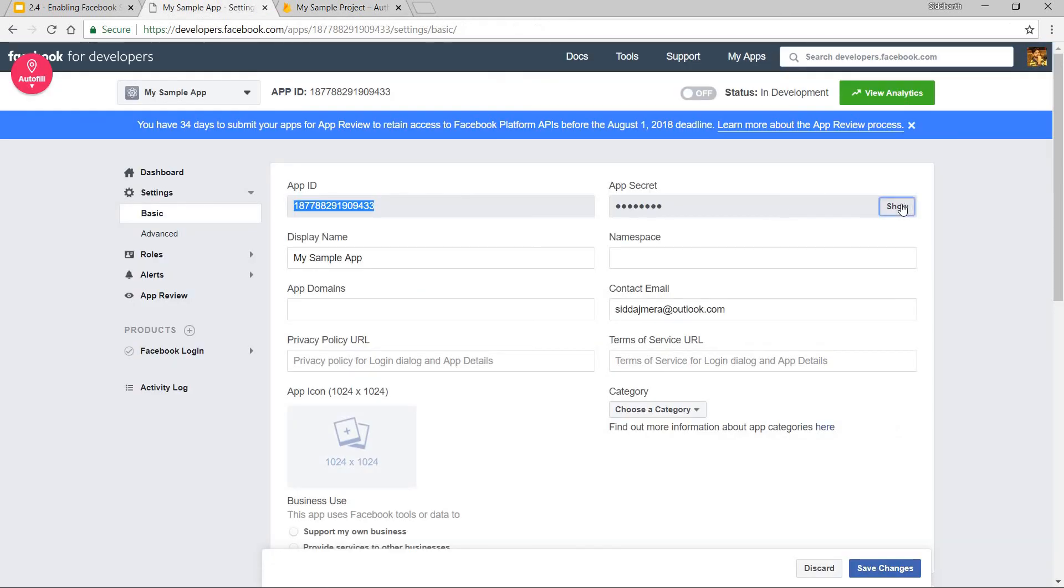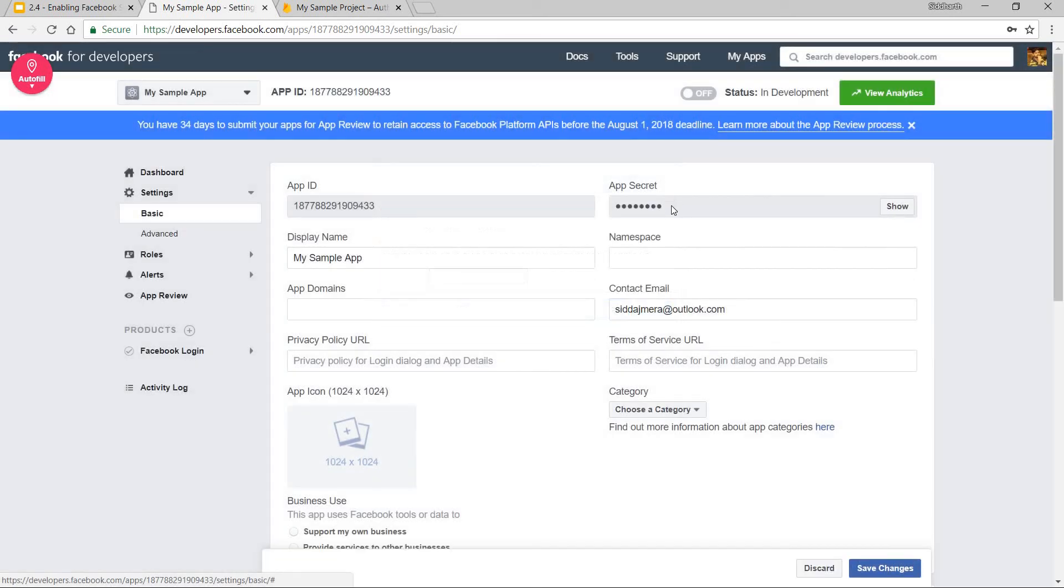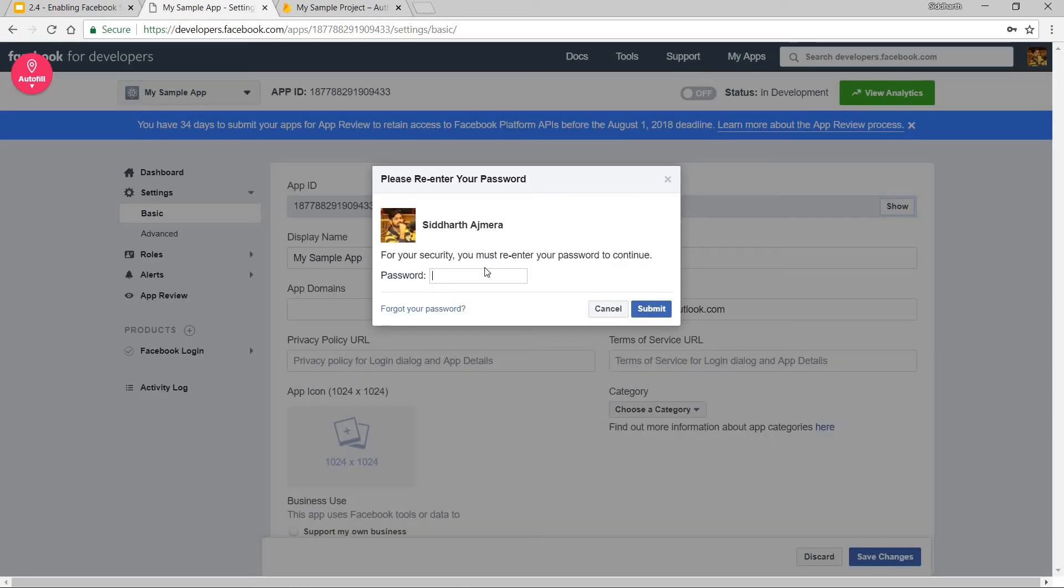Once I click on show, it will ask me for my password. But once I type in my password, then it is going to provide me with my app secret. Let's just quickly do that.